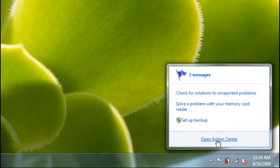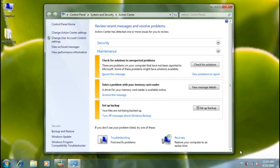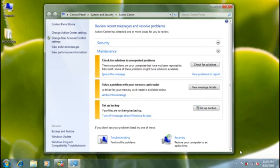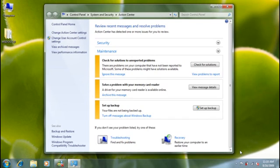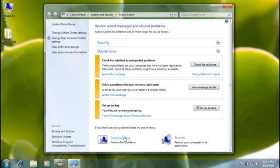Action Center in Windows 7 is a kind of home base for security and maintenance tools for your computer. You can use it to view important messages about problems and security issues. Action Center is also the best place to get to all the troubleshooters you have available on your computer. So let's start out there.